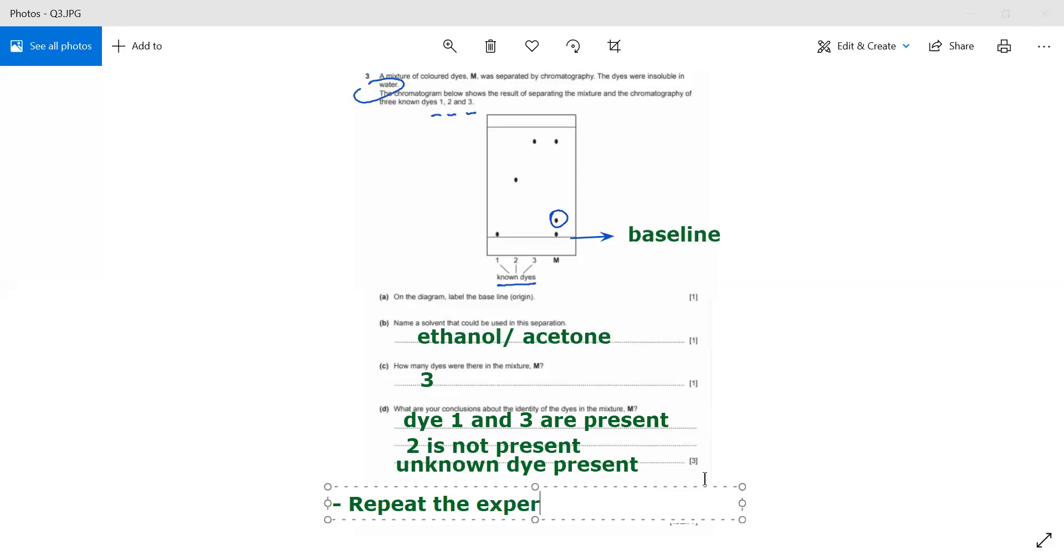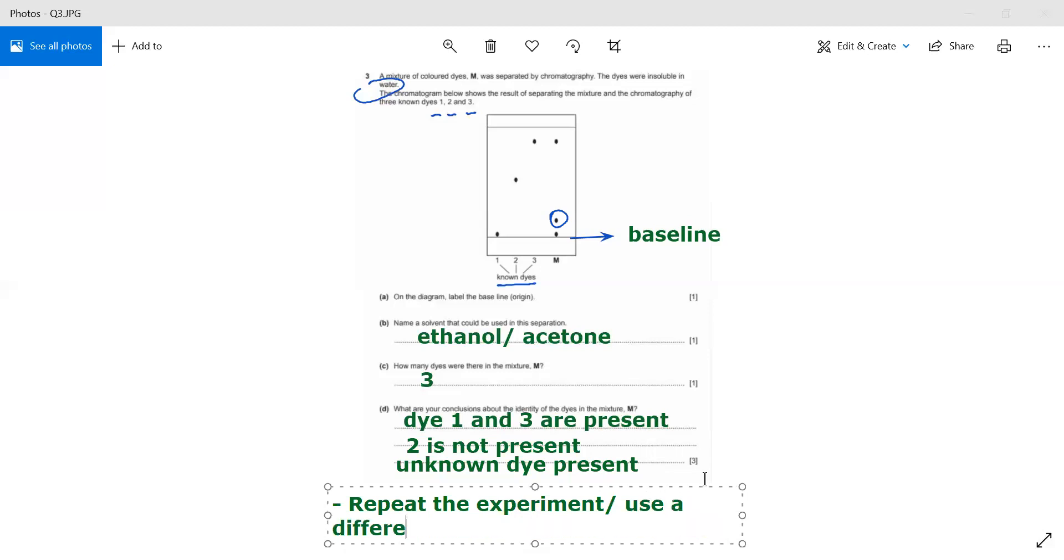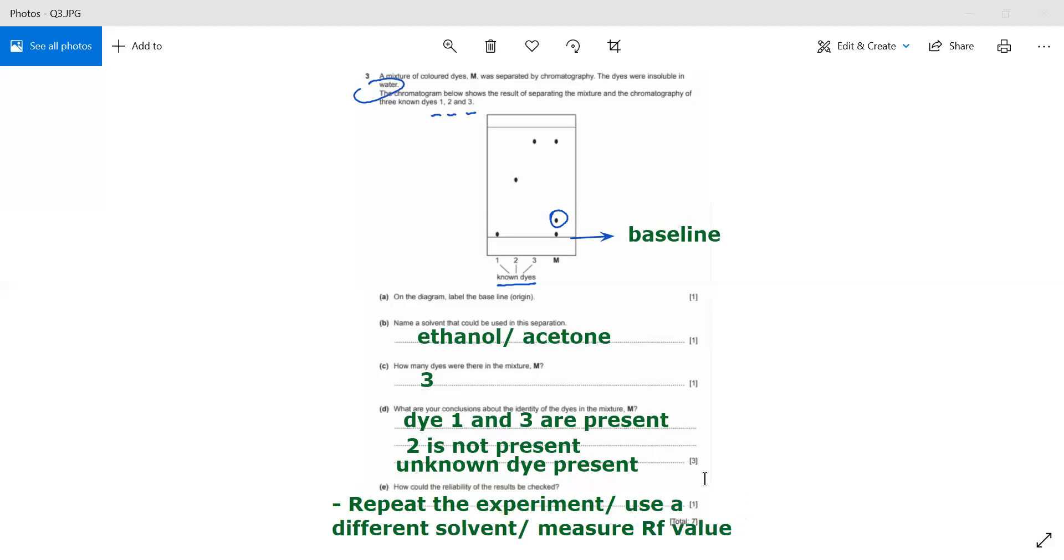Other than that, what we can do is use a different solvent, like we can use one with ethanol, one with acetone, and like that. Also, what else we can do to increase the reliability is to measure the Rf value. That is also going to bring more reliability of the experiment.